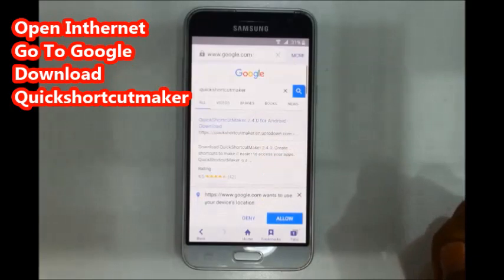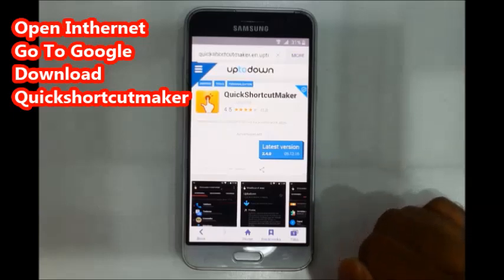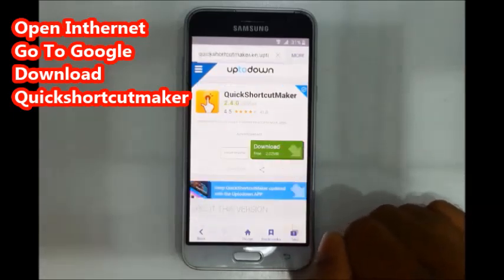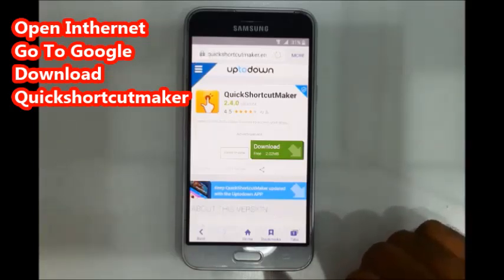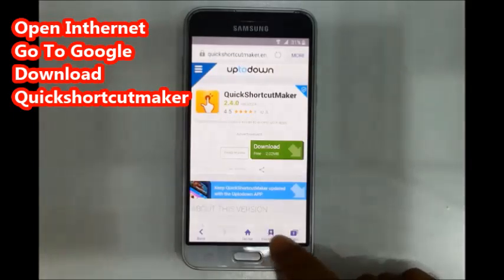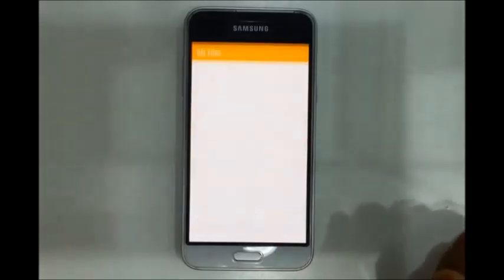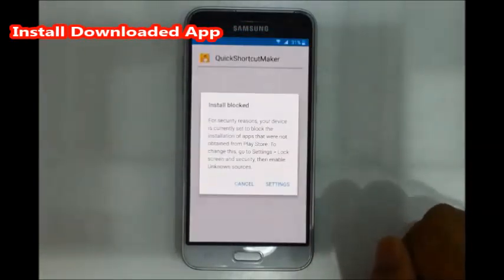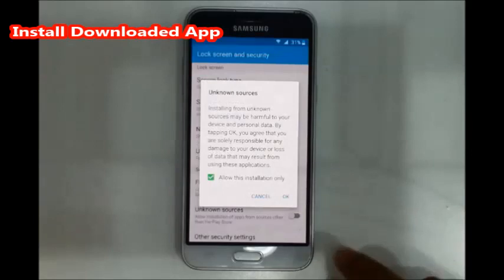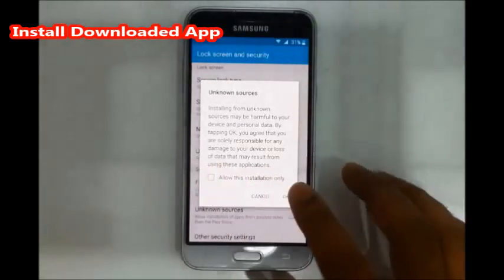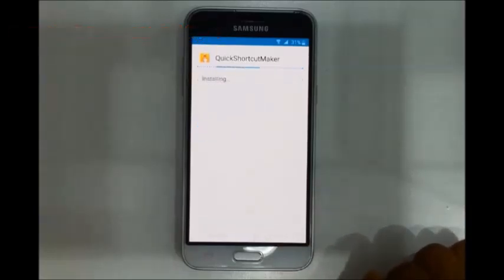Go to the site, find the APK download link, and download the Shortcut Maker APK. Bookmark the page. Then go to download history and open settings. Enable Unknown Sources, then click the Install button to install Shortcut Maker.